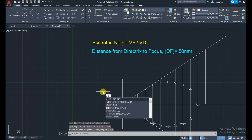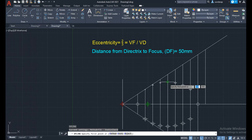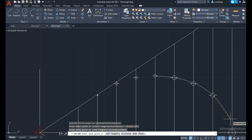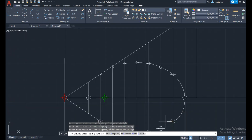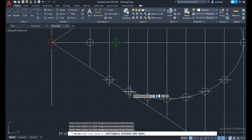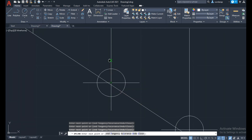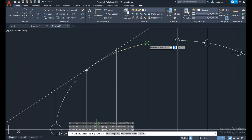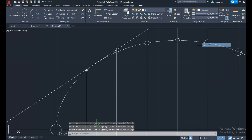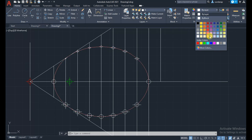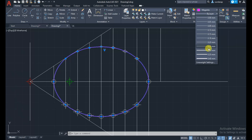We now have all the ellipse circumference points. Use the spline command — you can start anywhere. Switch off ortho mode to draw a smooth line. Zoom in and pick each point carefully to avoid mistakes — only the exact point needs to be selected. Now we have the ellipse as a smooth curve. To differentiate the ellipse from construction lines, use a different color and increase the line thickness.